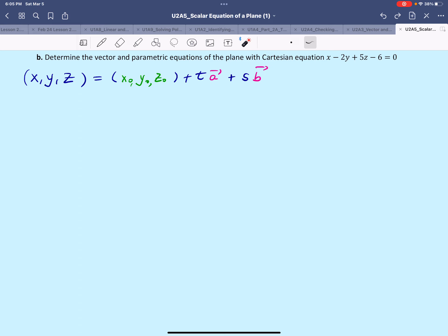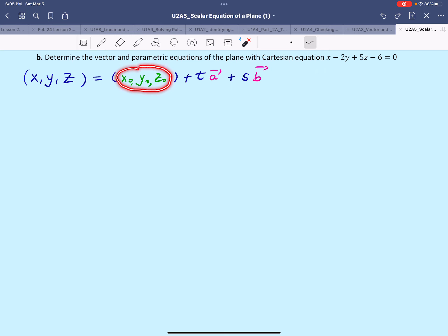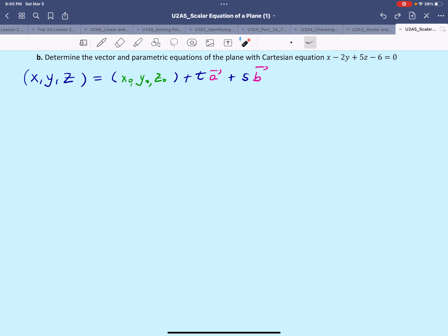We have to find something in the form (x, y, z) equals (x₀, y₀, z₀) plus a scalar multiplier times direction vector a, plus a scalar multiplier times direction vector b. So we need to find the coordinates of a point on this plane and we need to know the coordinates of the direction vectors.